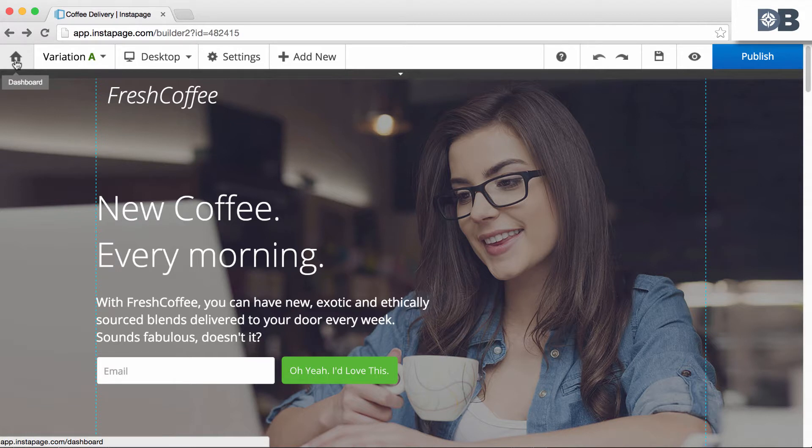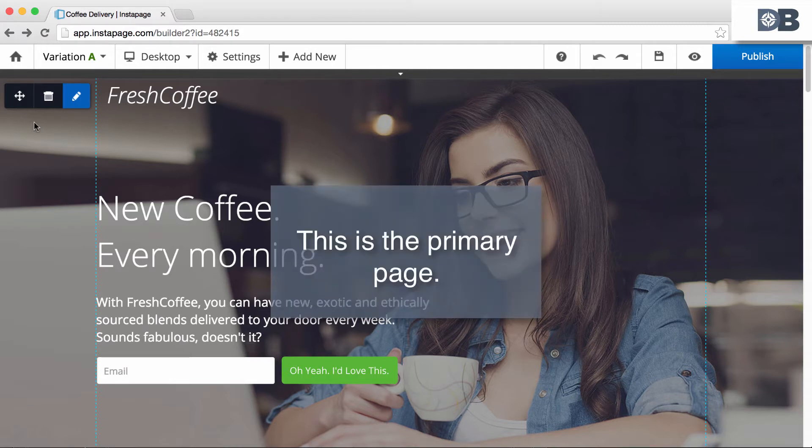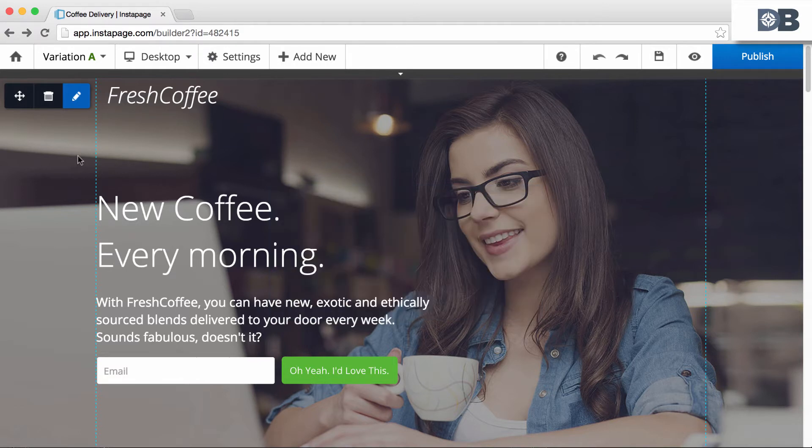With Instapage, each form is located on a different page. For this tutorial, we'll be using a duplicate of our primary page as our secondary page. This way, our design is consistent from page to page.